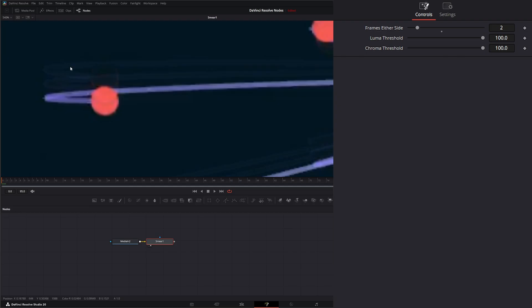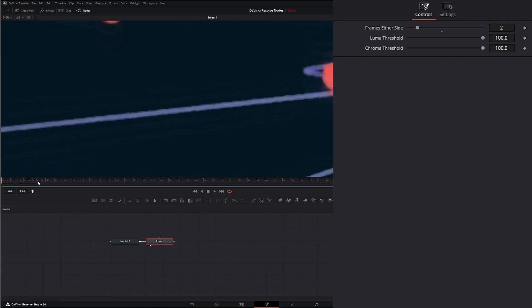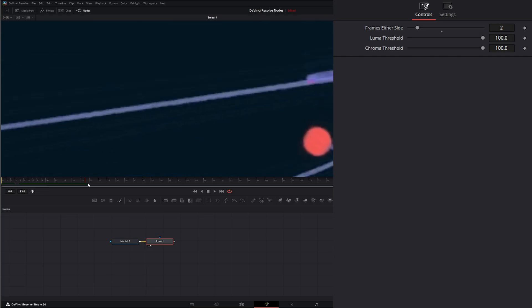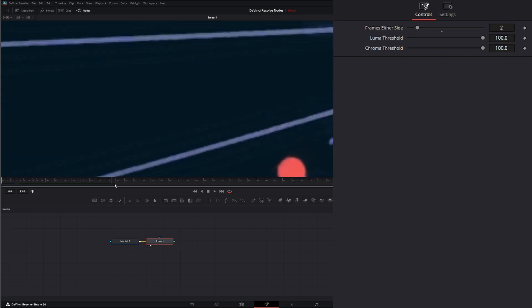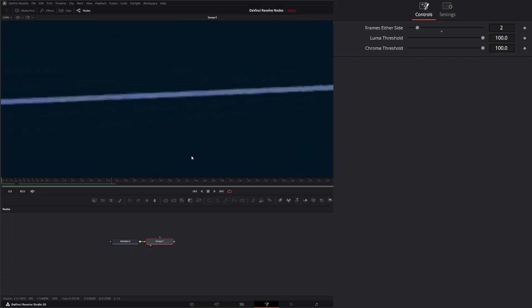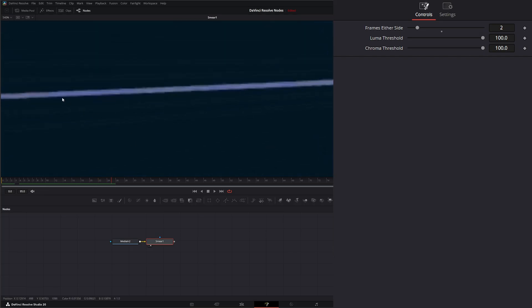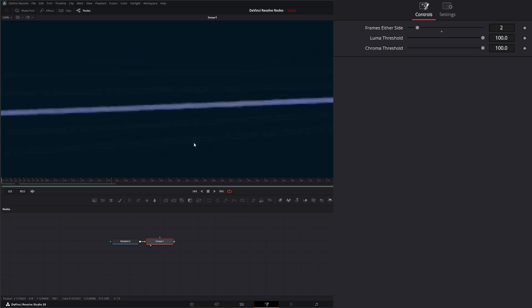So you can see there's one, there's two, and there actually is two more, but we need to move this up so we're actually seeing more frames.